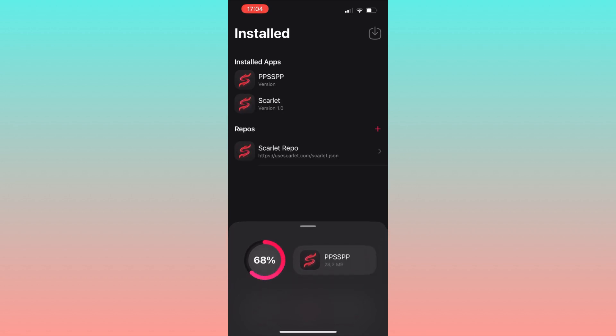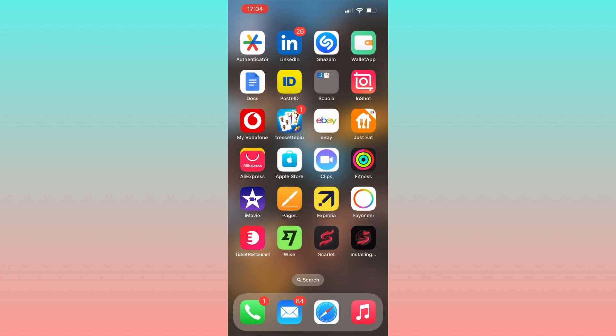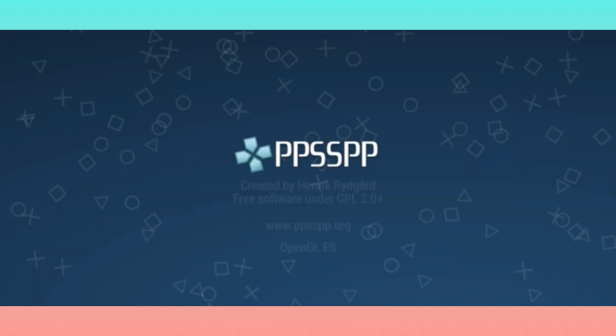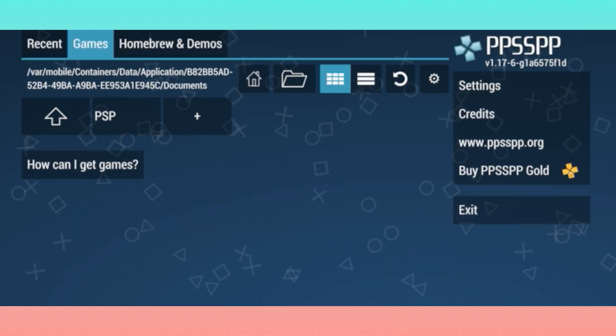At this point, you can see that the app you wanted is correctly installed on your iPhone without the need for a computer or a jailbreak. Remember, this method is simple but should be used responsibly and only for educational purposes.